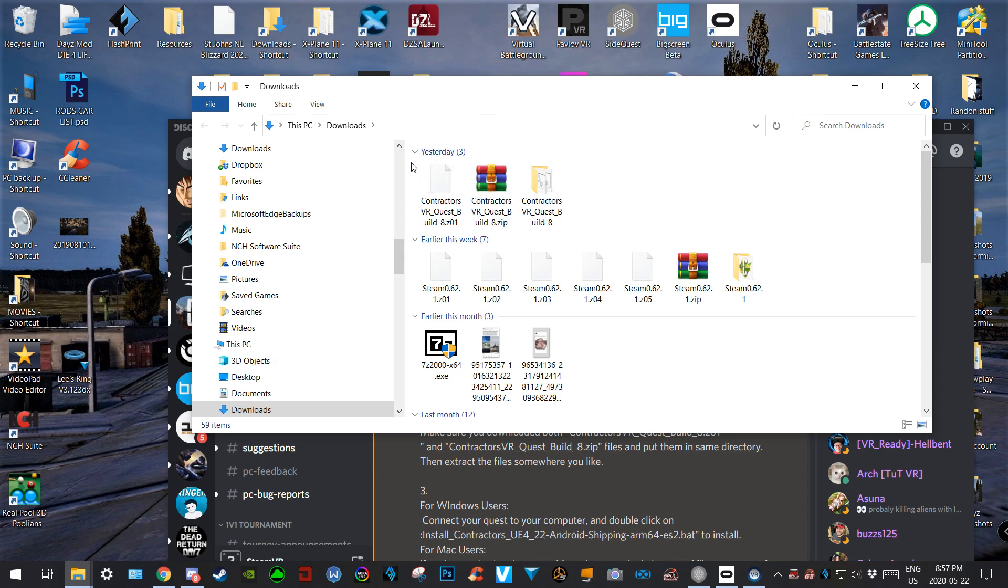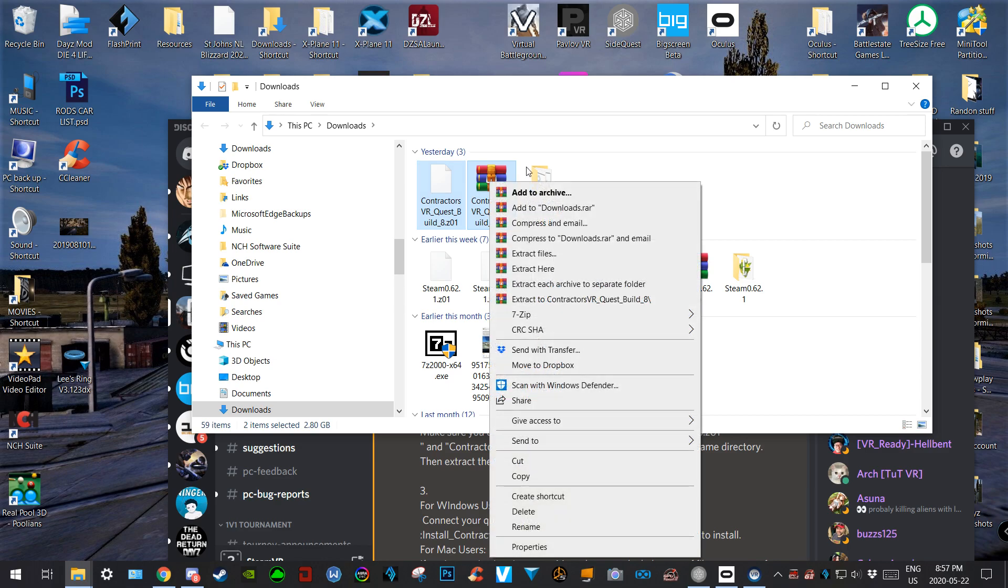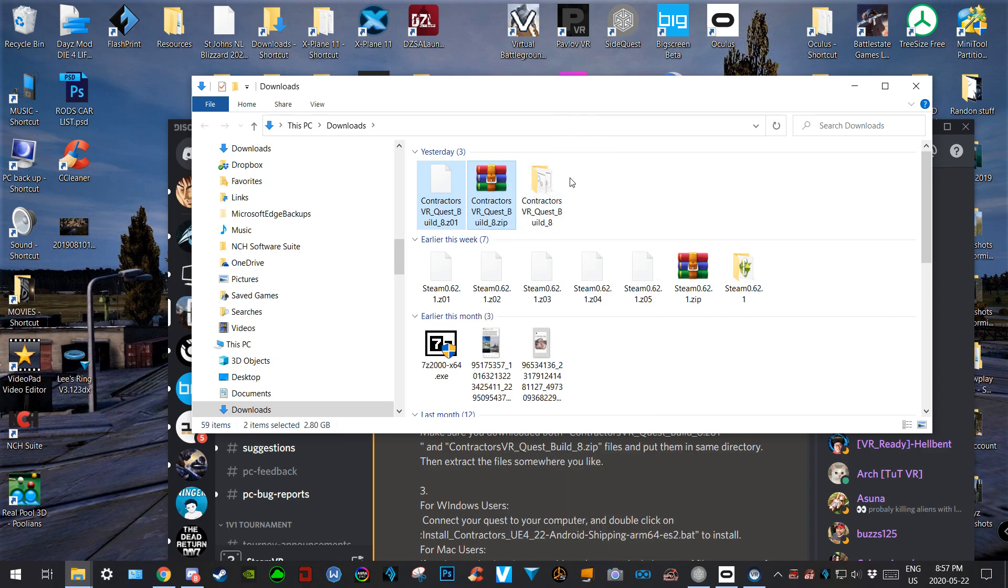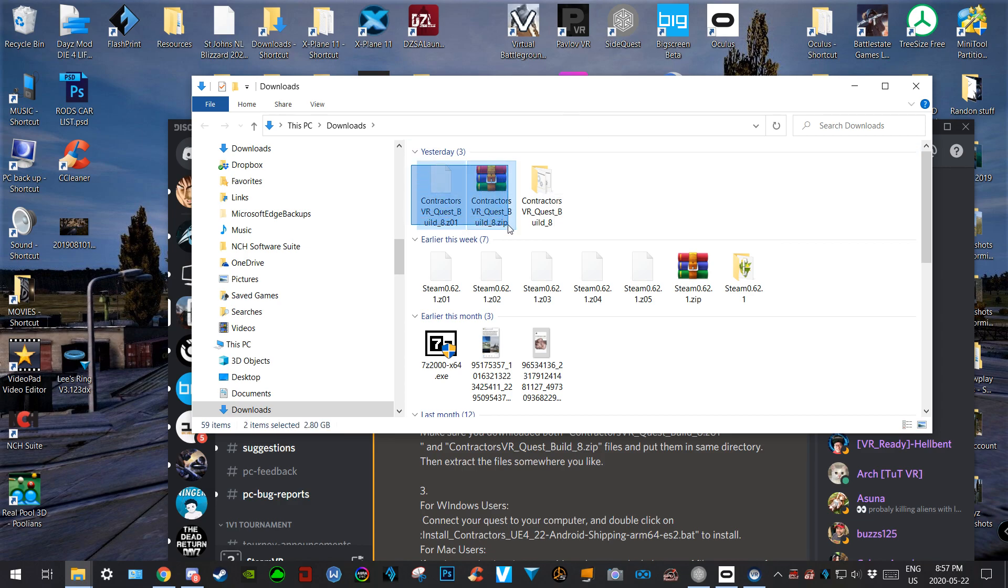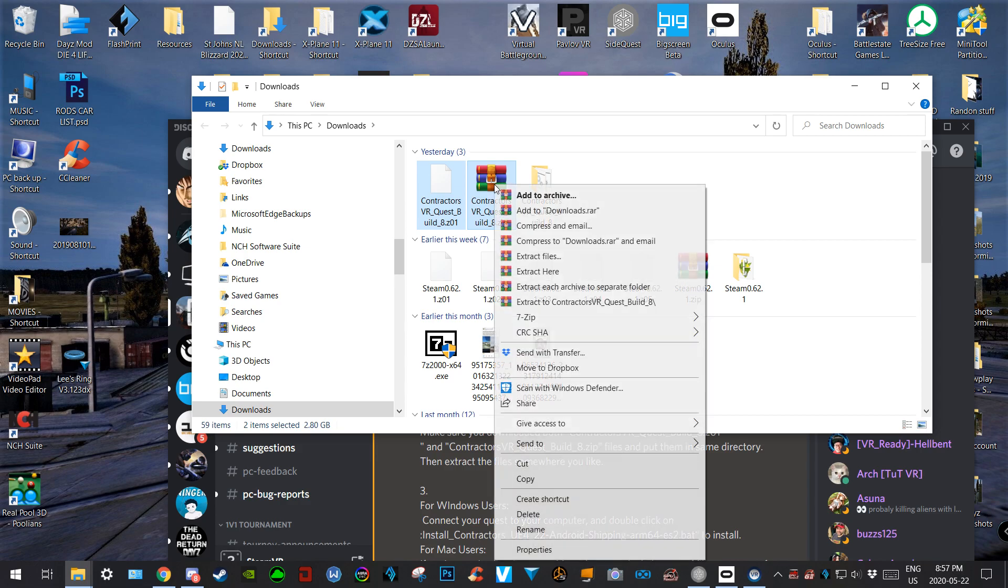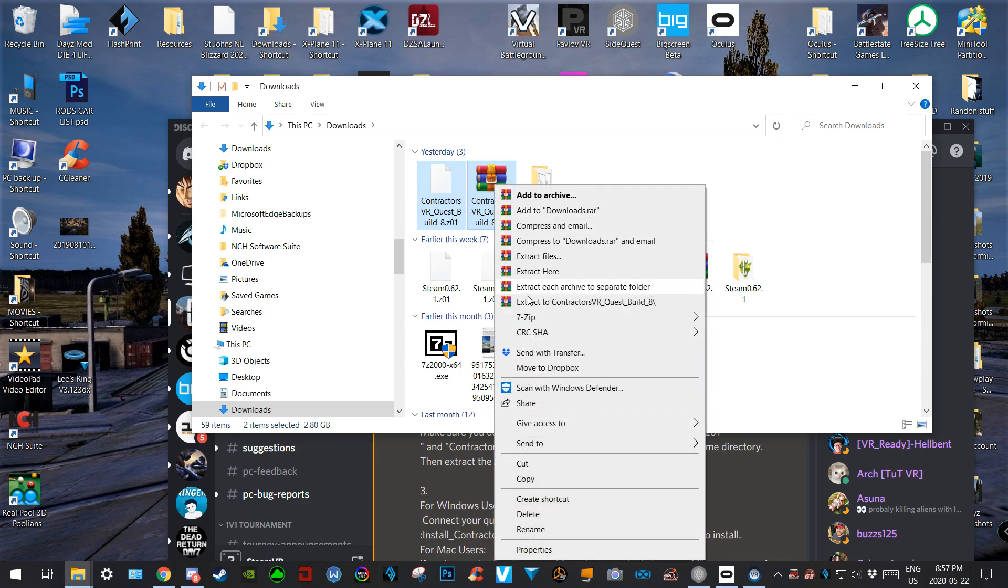And so what you need to do is come here like this, take two of them, right click. If you have WinRAR, just go extract here and it'll put this folder right here. As you can see, it'll put a new folder here. Or if you're using 7-Zip, same thing - you come here like this, right click now...